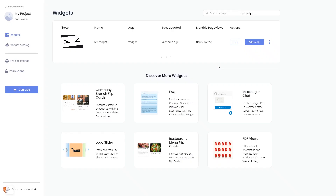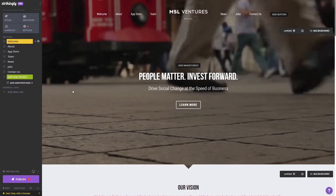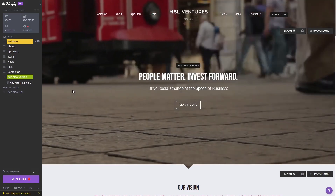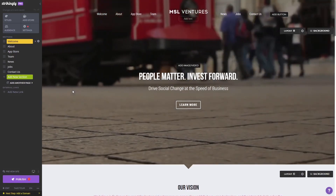Remember, you can always return to the widget and keep on editing it. Now let's head to the Strikingly editor. Please note the widget's content will not show on the Strikingly editor, but will only appear on the preview and on the published website.